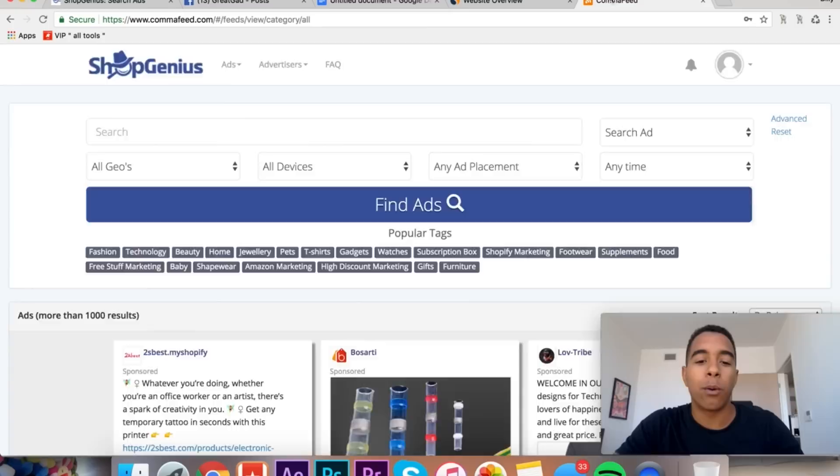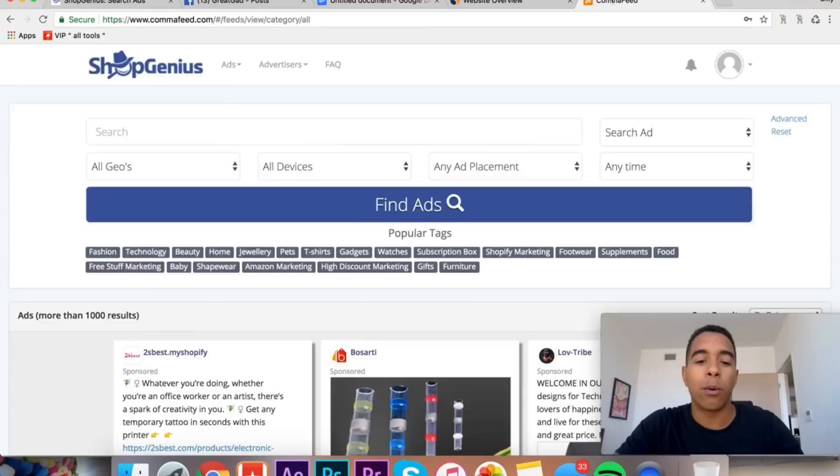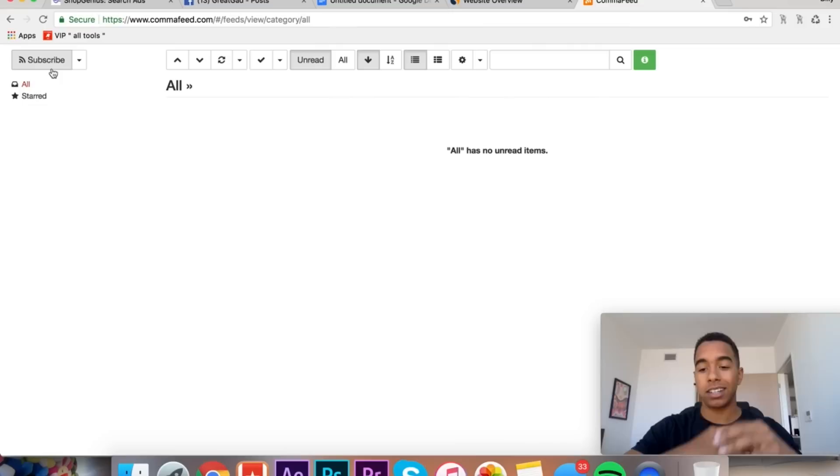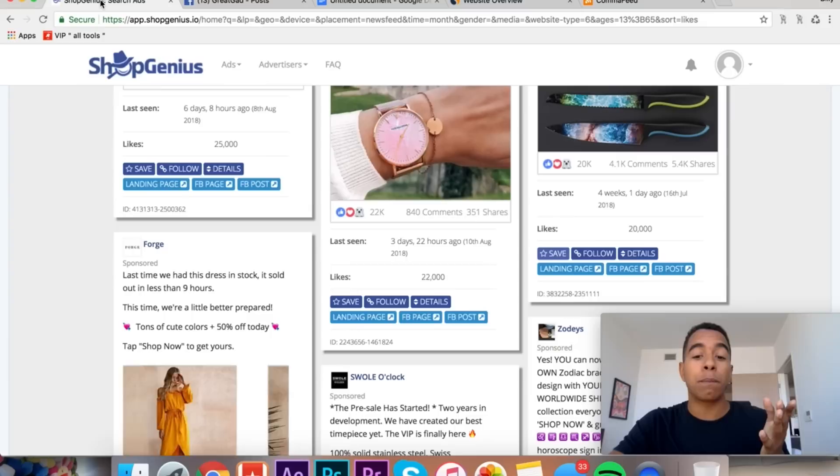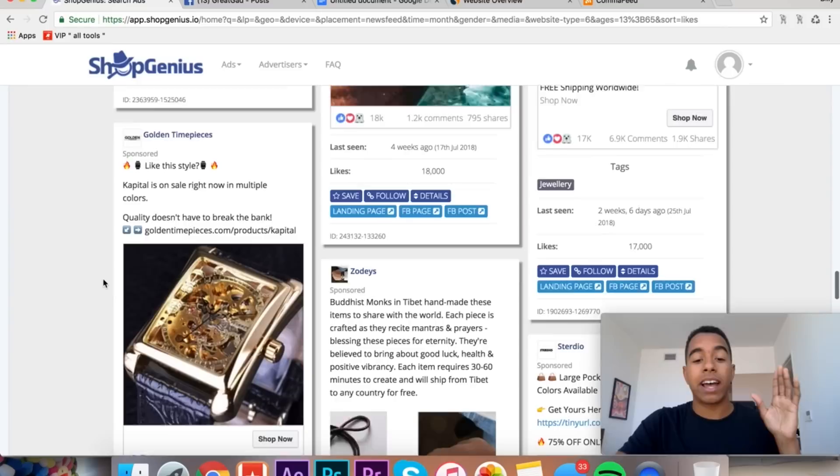This tool, SimilarWeb, it's very expensive. I don't expect all of you to get this and I don't necessarily think you need this. But if you can afford it, it definitely helps just because it allows you to tell how much traffic the actual site is getting. So you can see that in July they got 41k visits. Not too too good, but they're getting results, they're making some money.